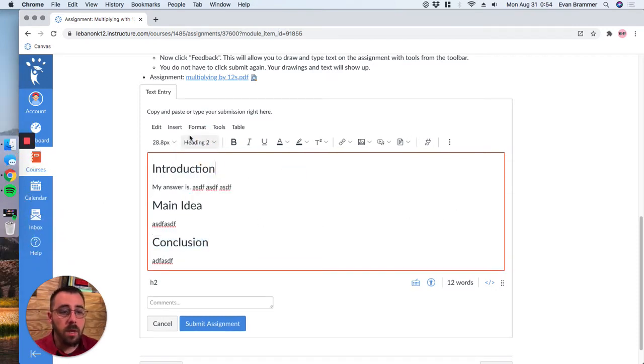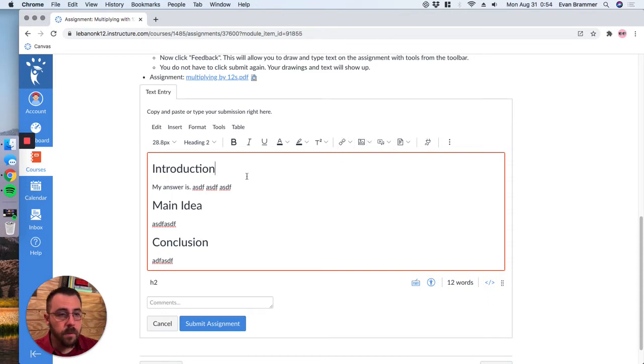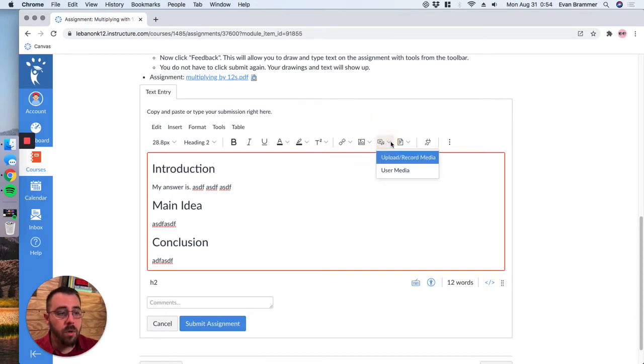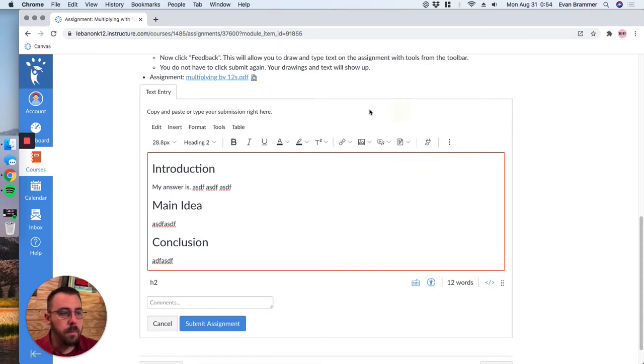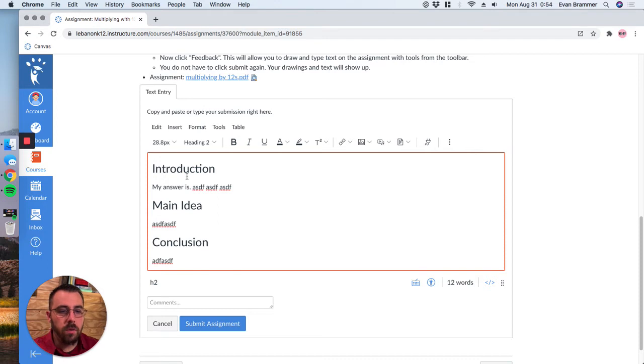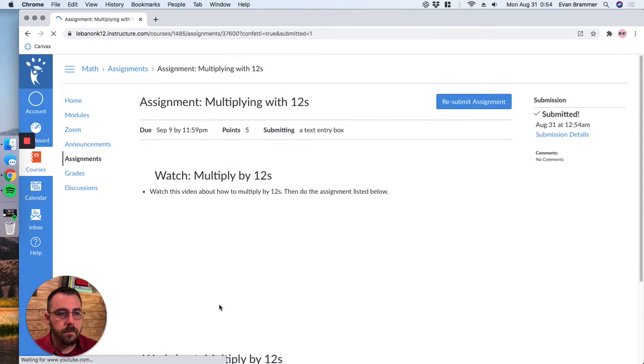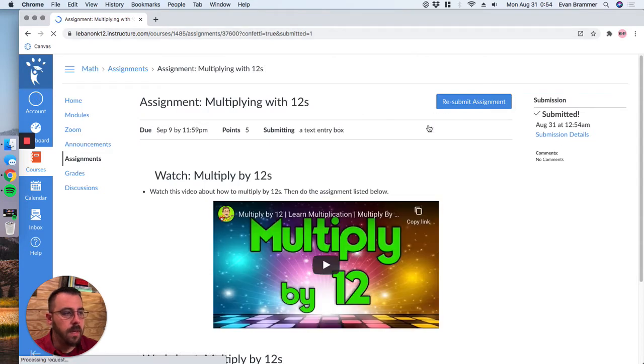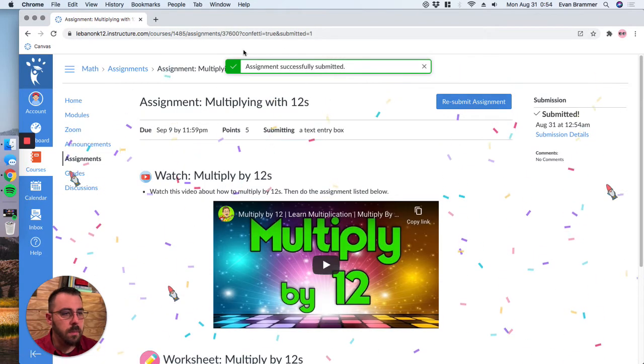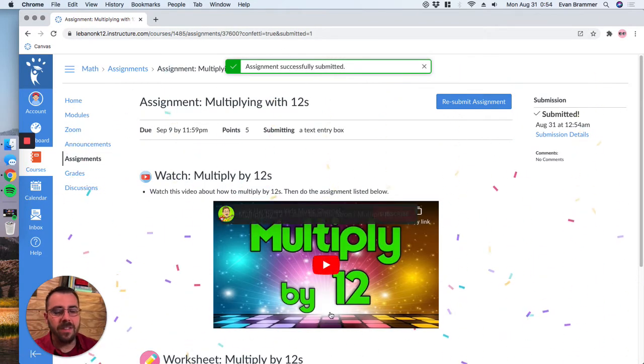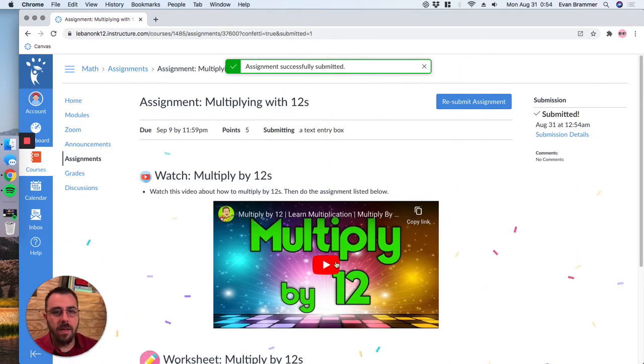As well, I can add a picture. And so I can upload an image. I can even record an answer, but we'll come back to that in just a second. Once you have all of your items ready, you just go ahead and click submit assignment. And that's going to submit it and it'll give you some confetti because you did a good job.